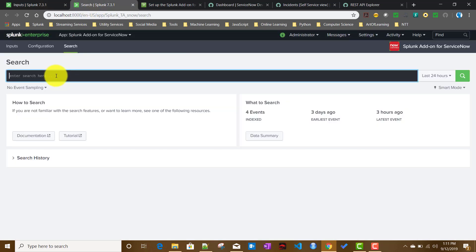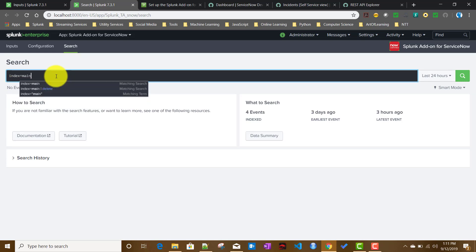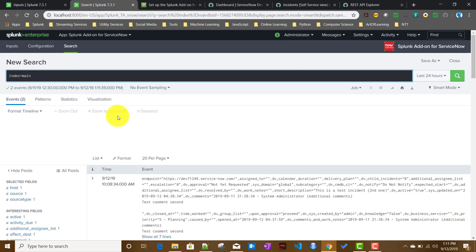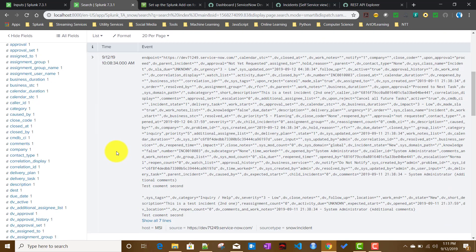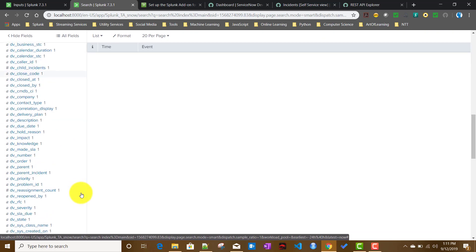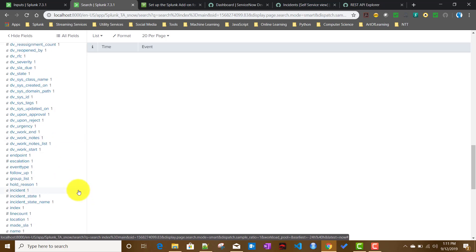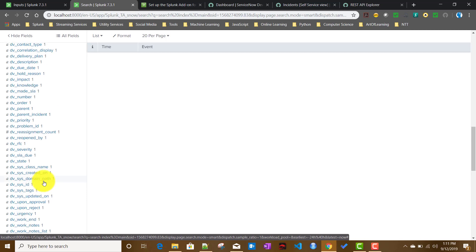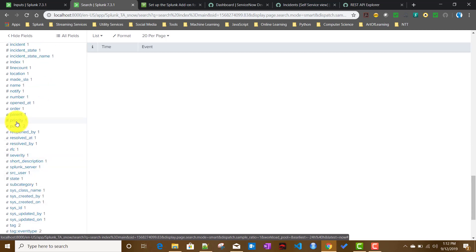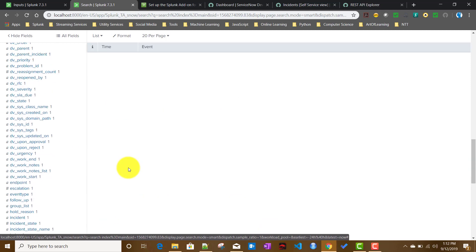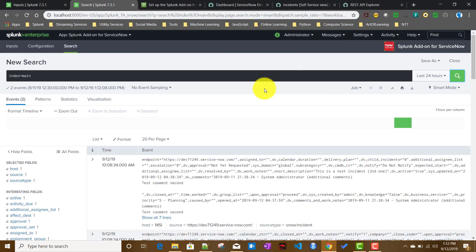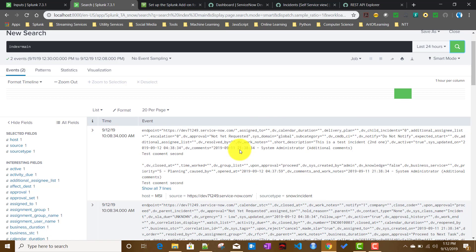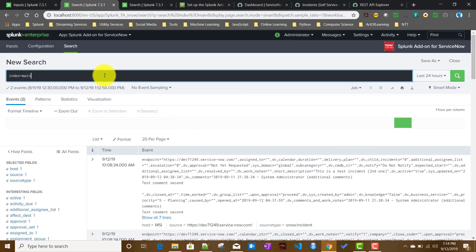If everything goes fine it should pull the incident records into our main index. Let's check by searching index=main for the last 24 hours. It has pulled up those incident records and created the corresponding fields. Clicking on one incident I can see a field called 'number', and it pulled up 3 incidents.